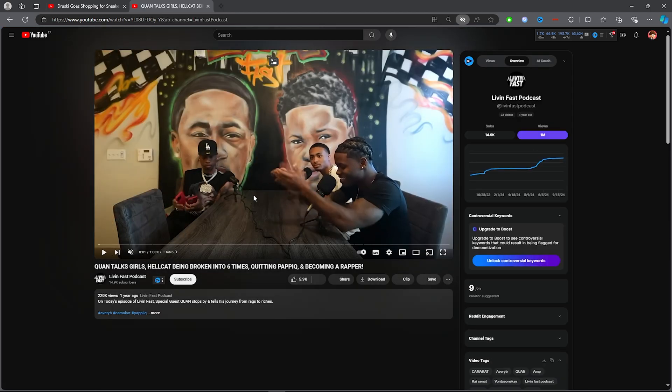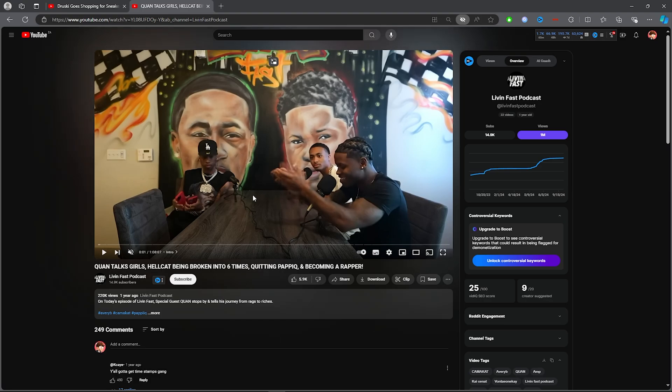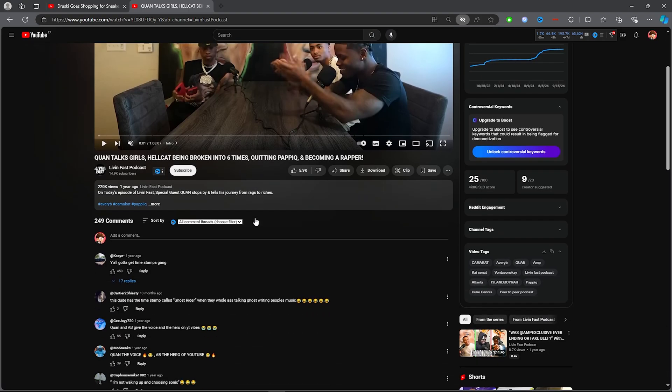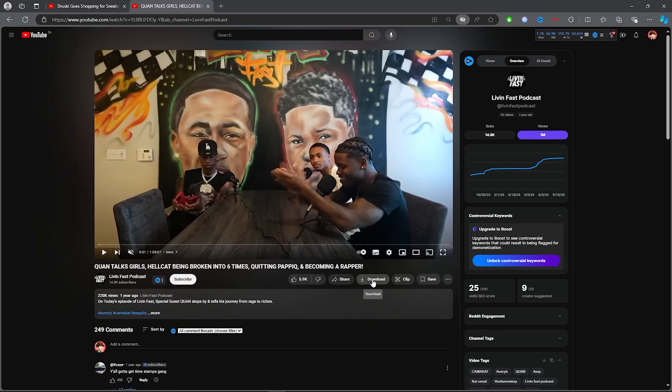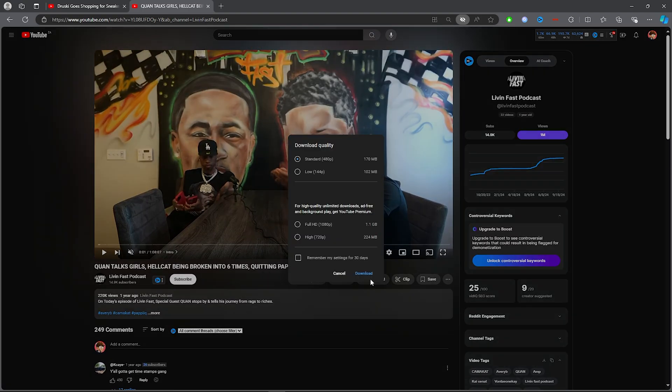have a video that you want to download, it's very simple. All you want to do is click on Download. Once you click on Download, you will get these options.